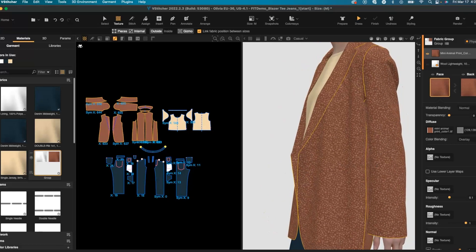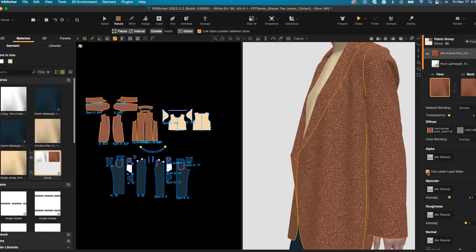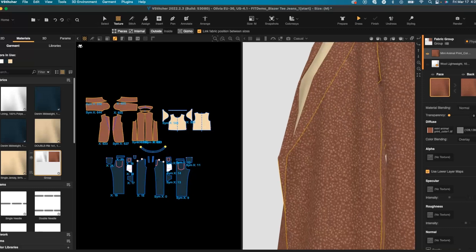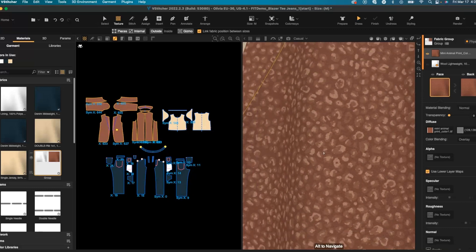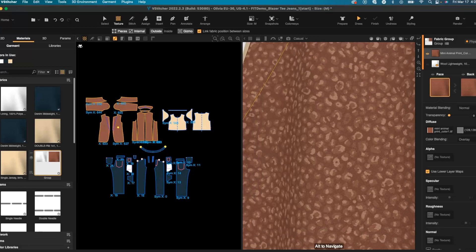Within the fabric group menu I can use the use lower layer maps option which will help my print and my fabric become more unified and look like it's a part of the fabric.